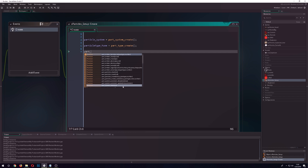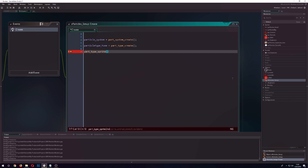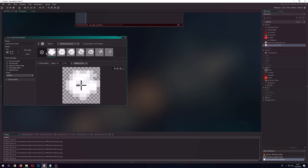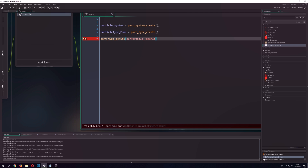First we want a sprite type because we want to use a specific sprite. We have one over here and we use the first one, put it in, and say we want to use that sprite. Do we want to animate? No. Stretch it? No. Random sub image? No. That's it for the sprite.